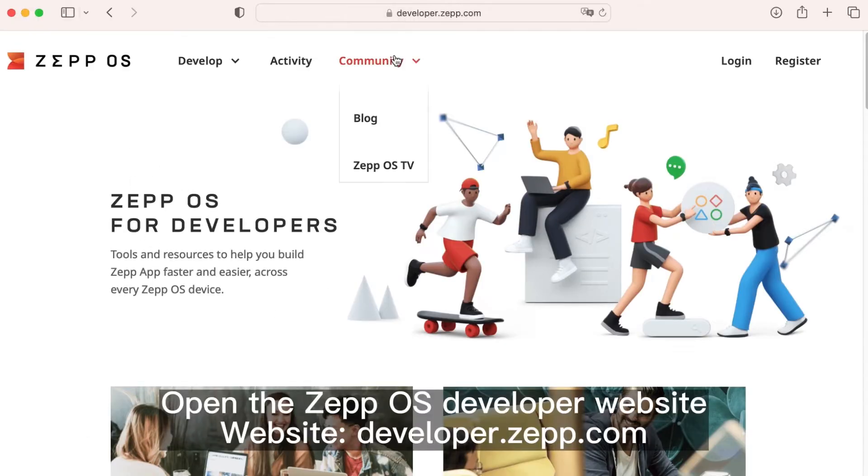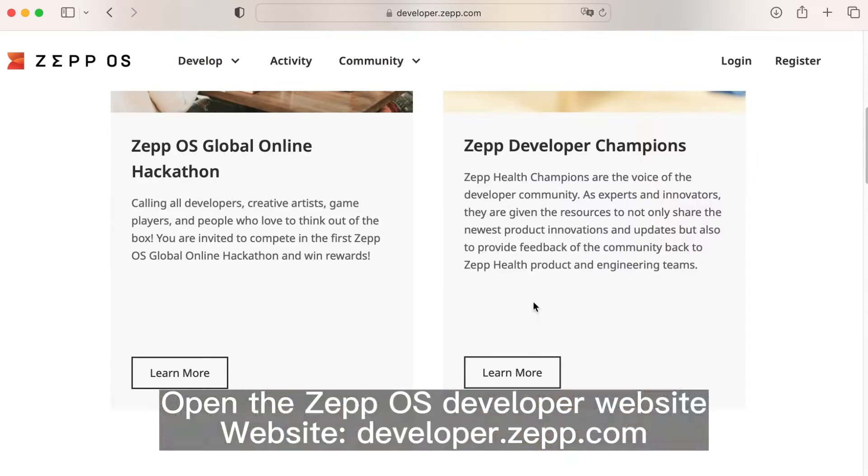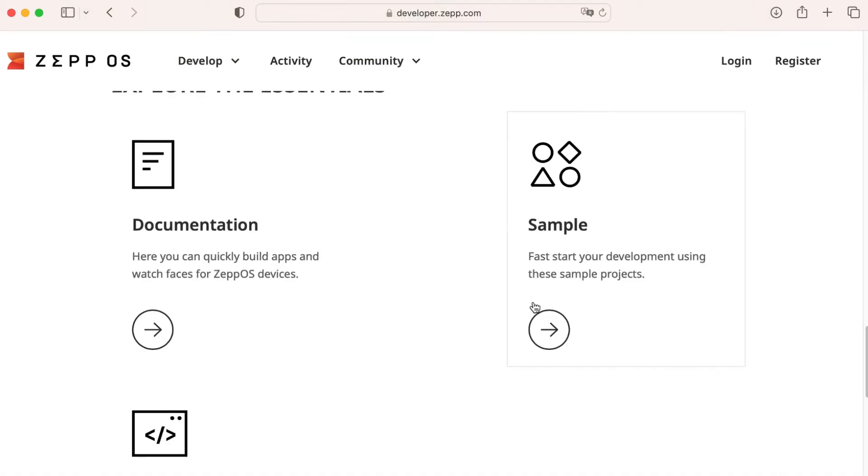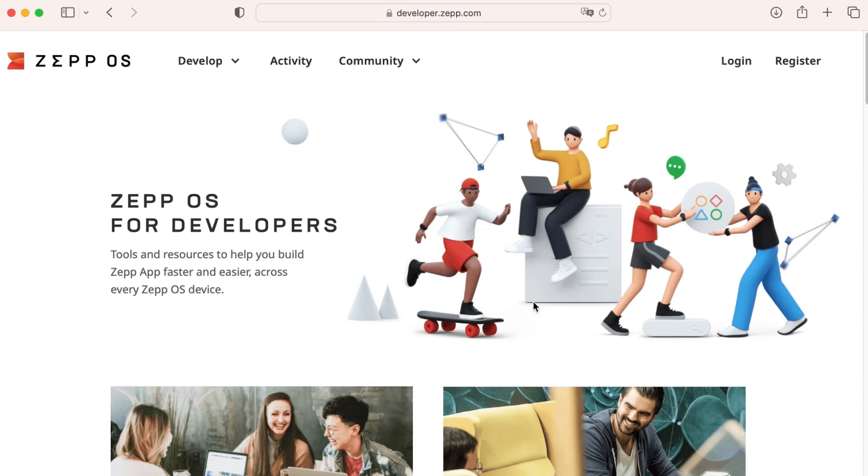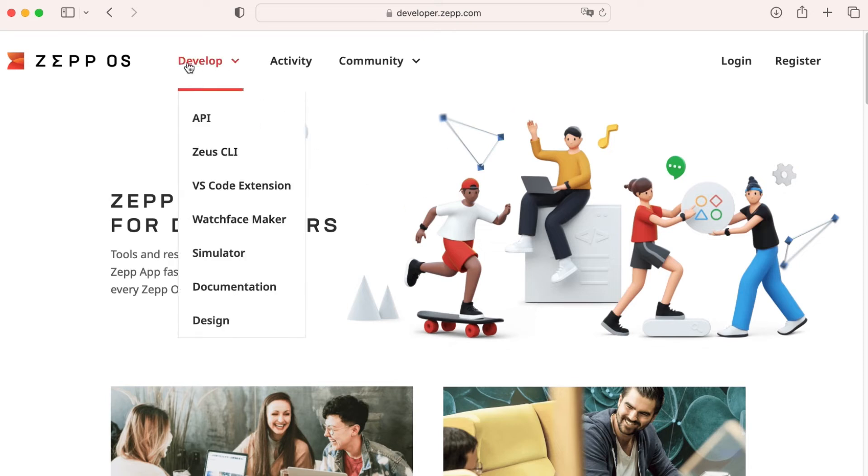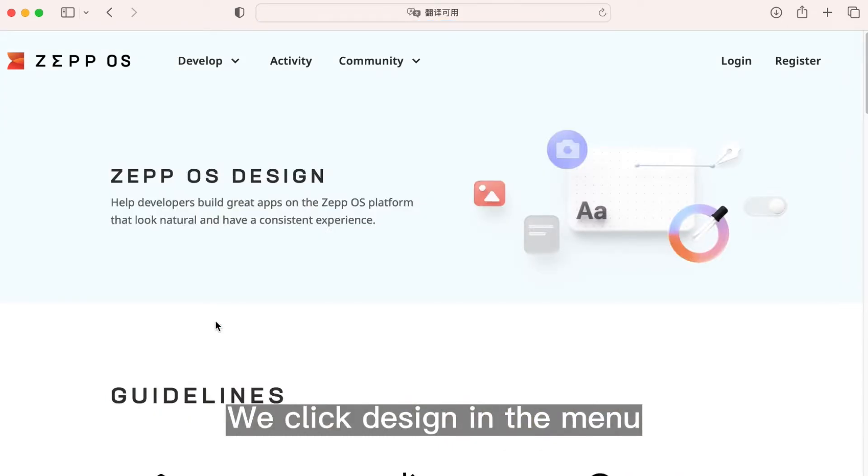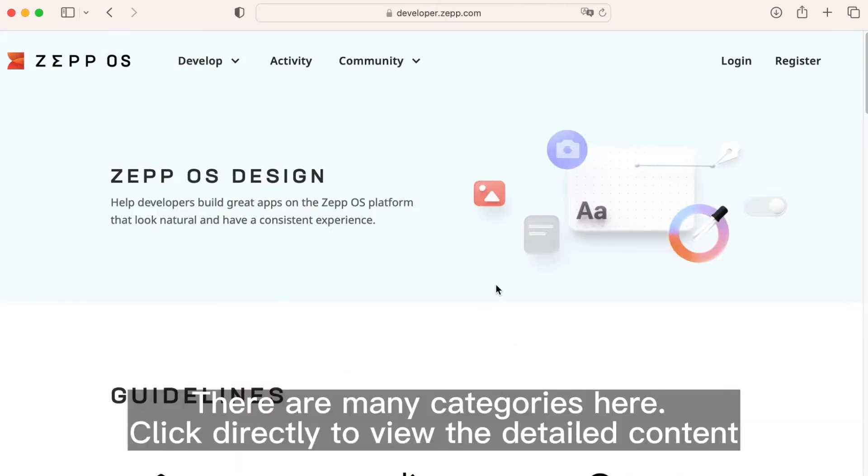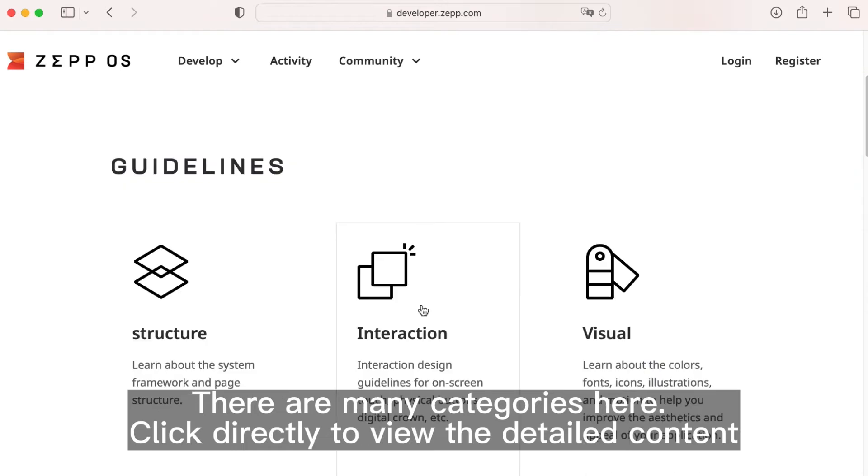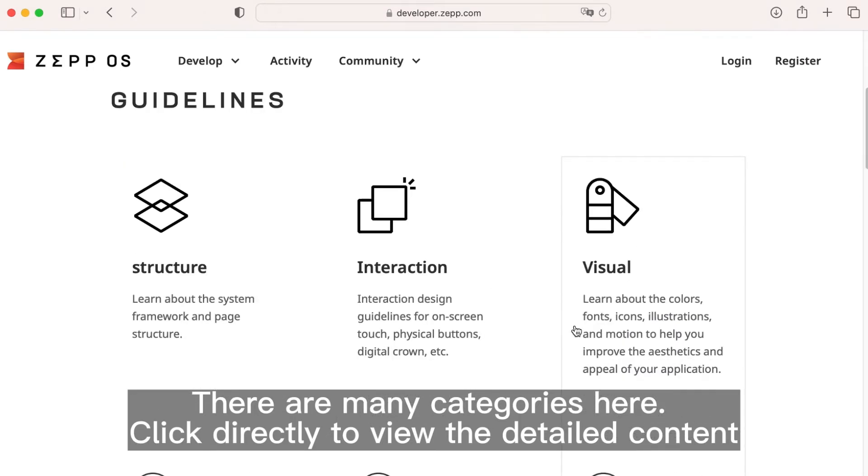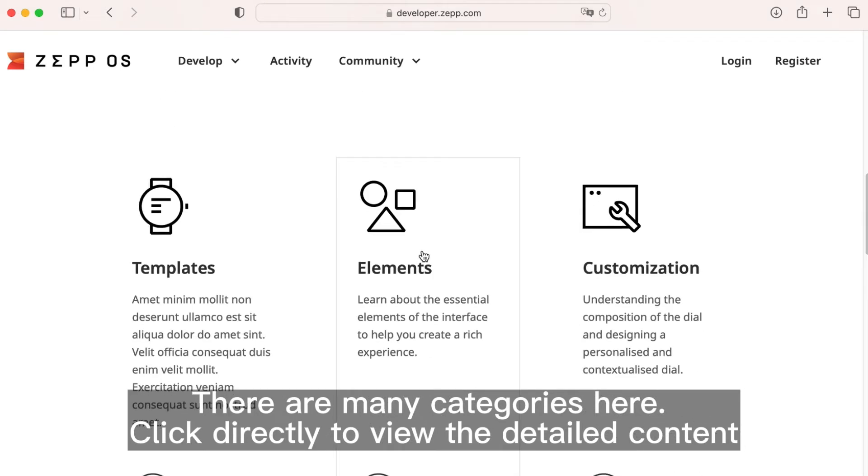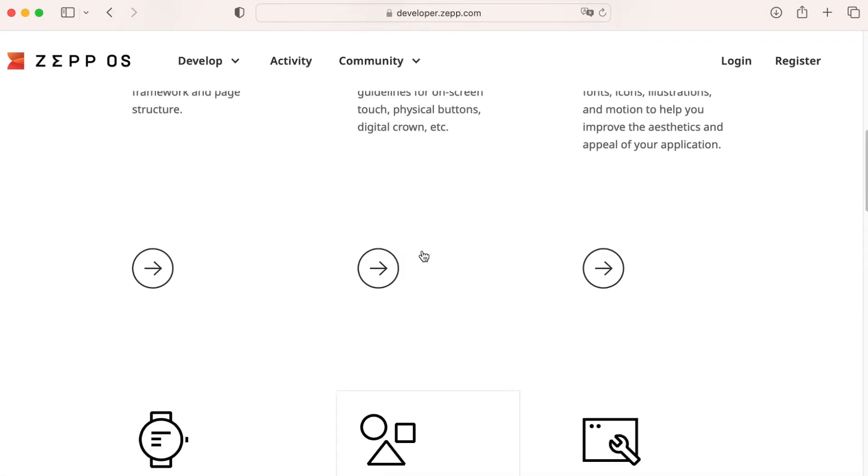Open the ZeppOS Developer website, developer.zepp.com. We click design in the menu. There are many categories here. Click directly to view the detailed content.